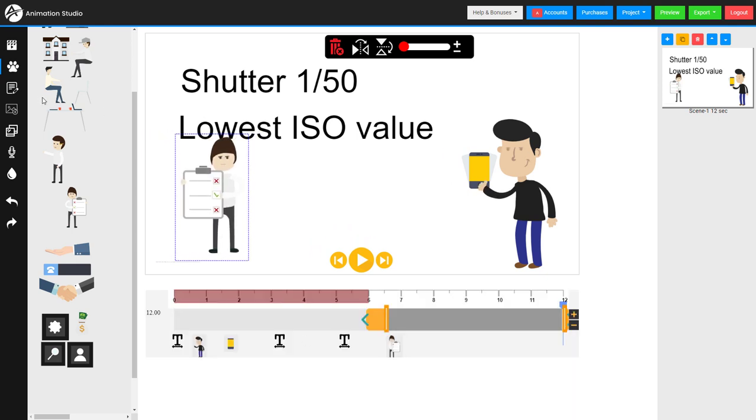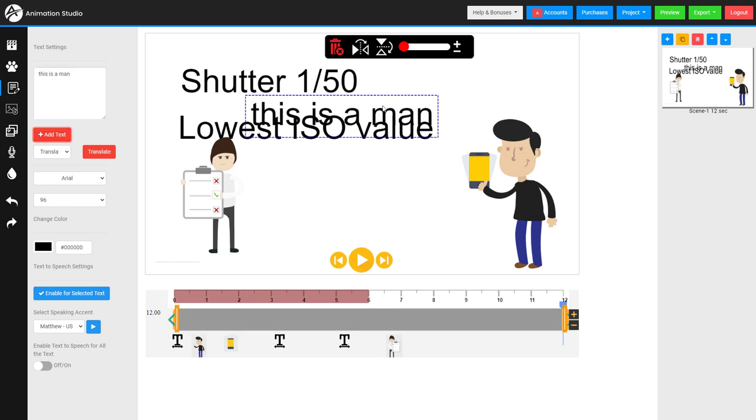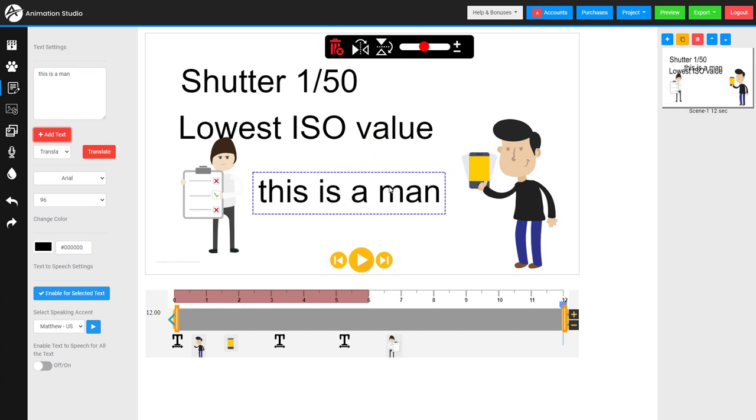So I'm going to show you text as well. So we go here for text and we can type in our text and we can add it. So this is a man. Let's add this text and it goes here. It looks very basic.